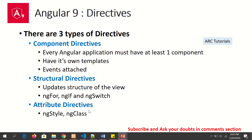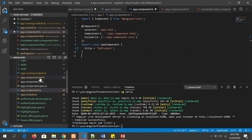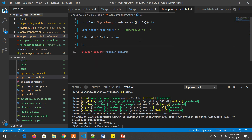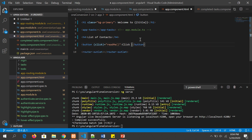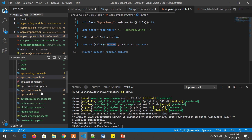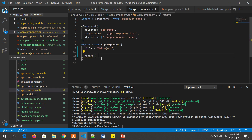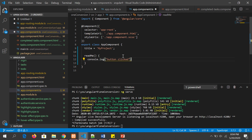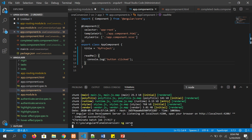We can also attach events to component directives. For example, in the HTML we can define a button, and you can implement a corresponding method in your component using a console log. It's good practice to use single quotes since linting is enabled. You can fire this by starting ng serve and when you click the button you'll see a console log.